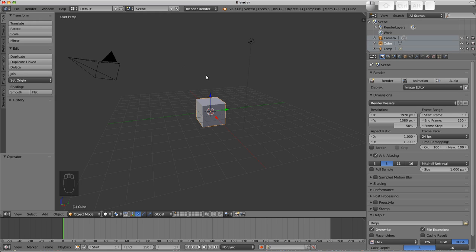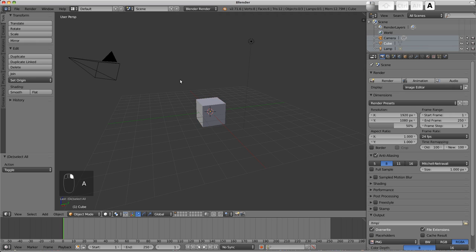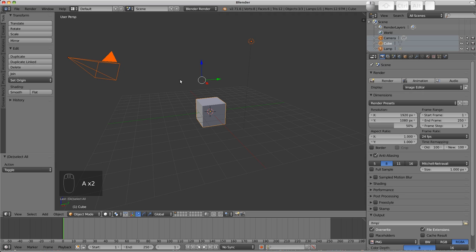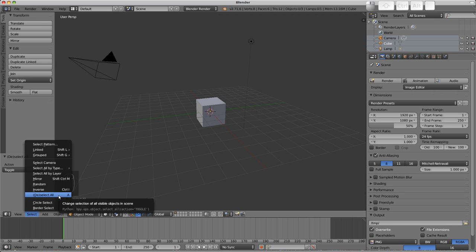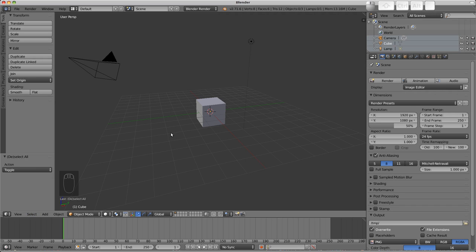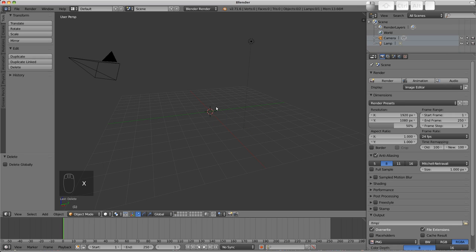With the mouse in the 3D view, I'll first make sure to unselect everything by pressing A. This is the toggle to select or deselect all. If I have a selection already, A will deselect everything. If nothing is selected, it will select everything. Selection tools are found in the select menu. I've made sure I don't have anything I didn't want selected. I'll select the cube with a right click, press X to delete it and confirm.